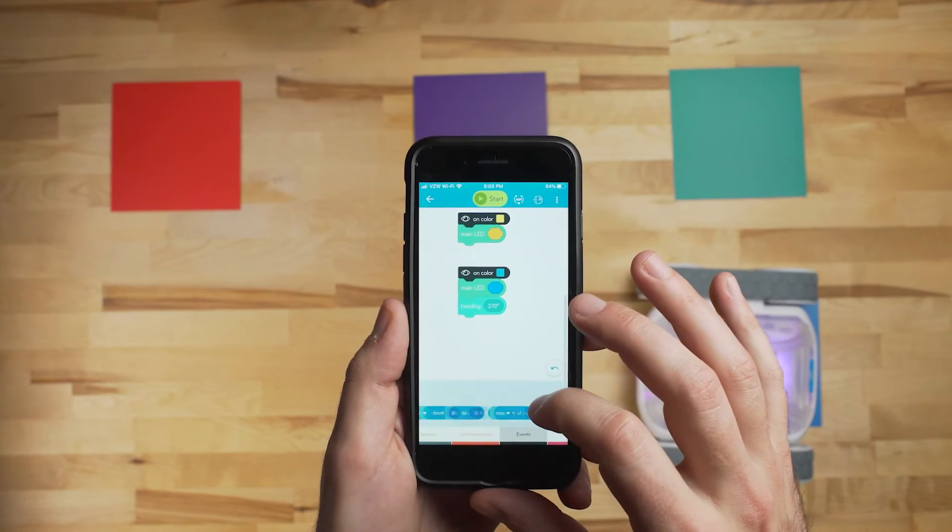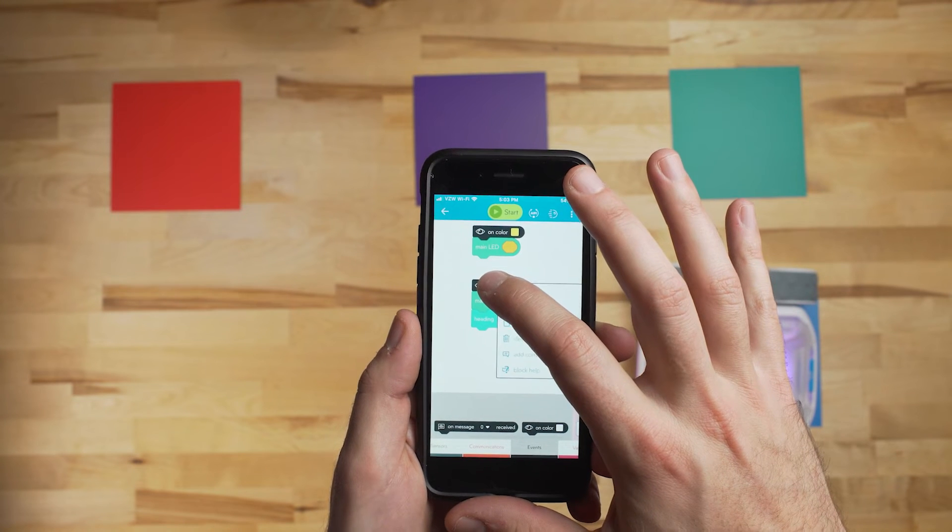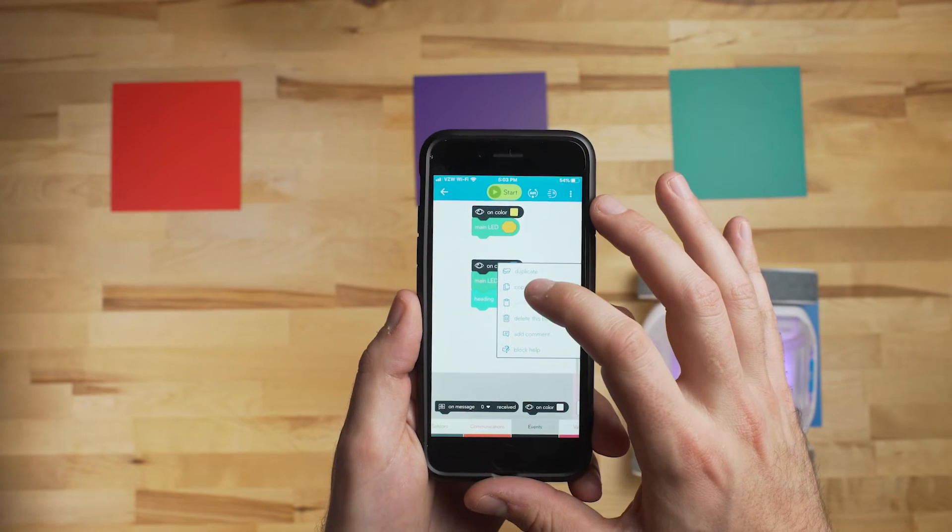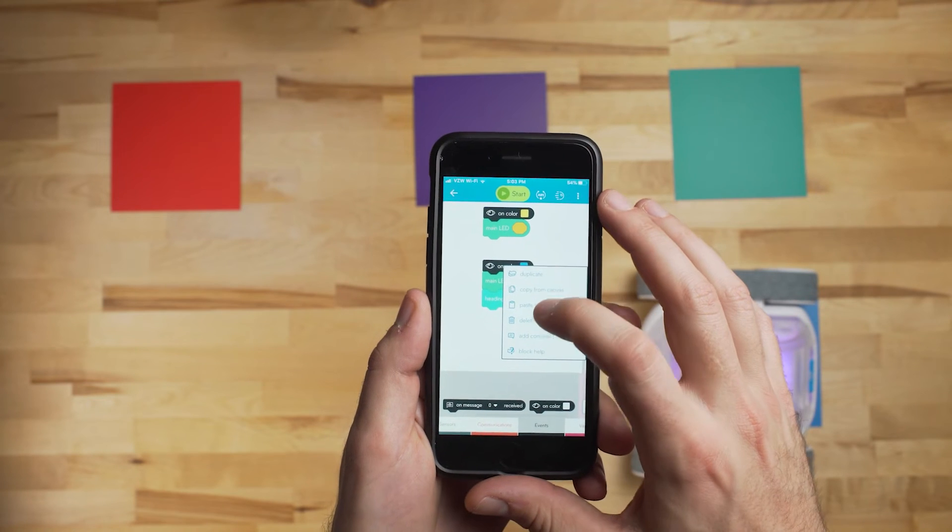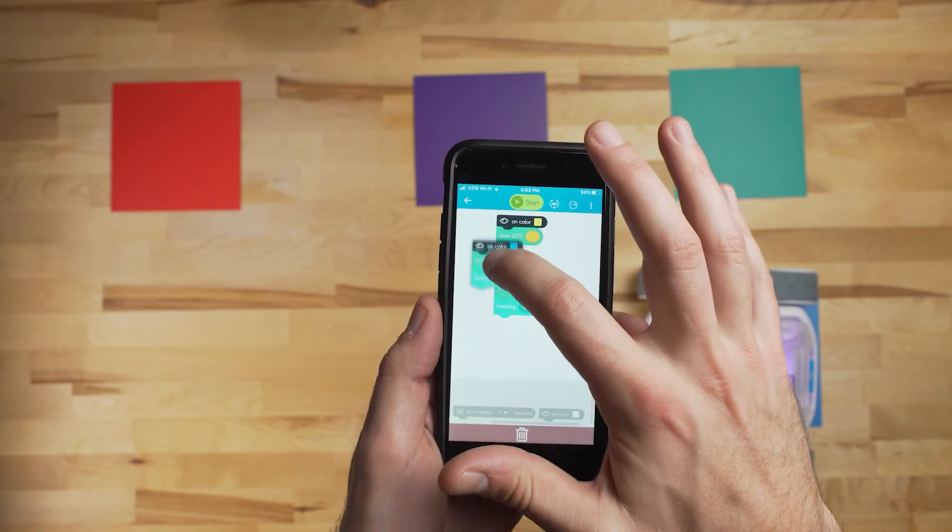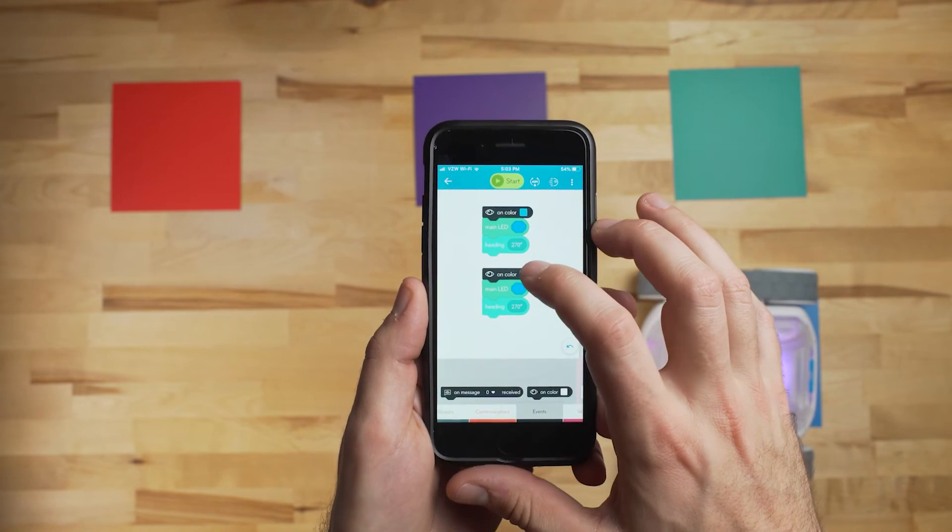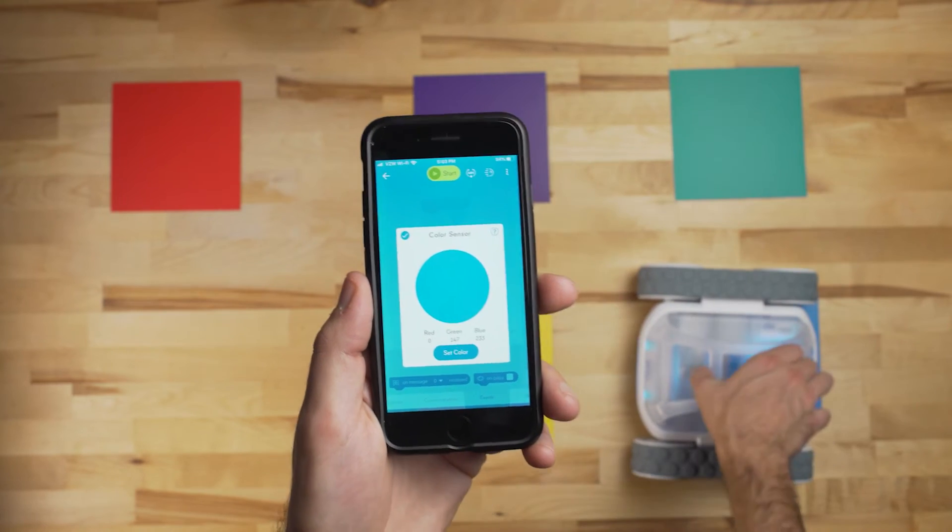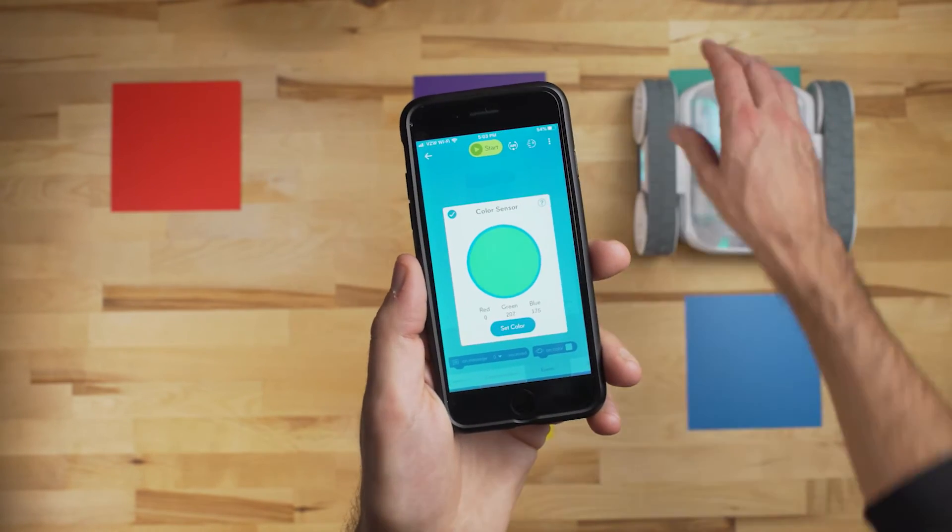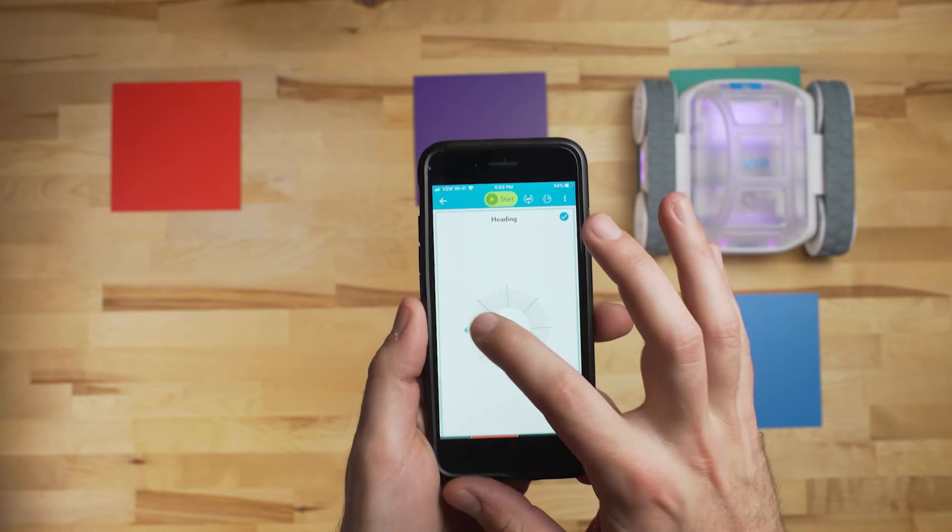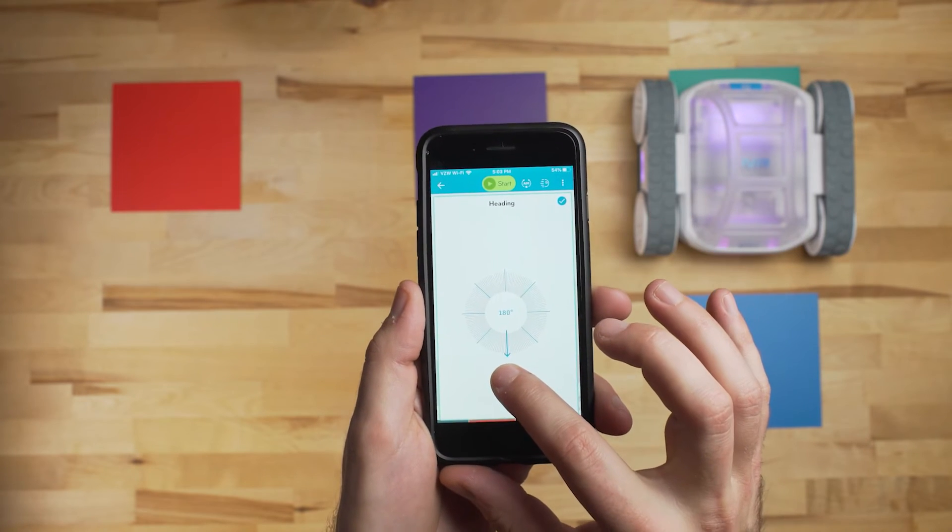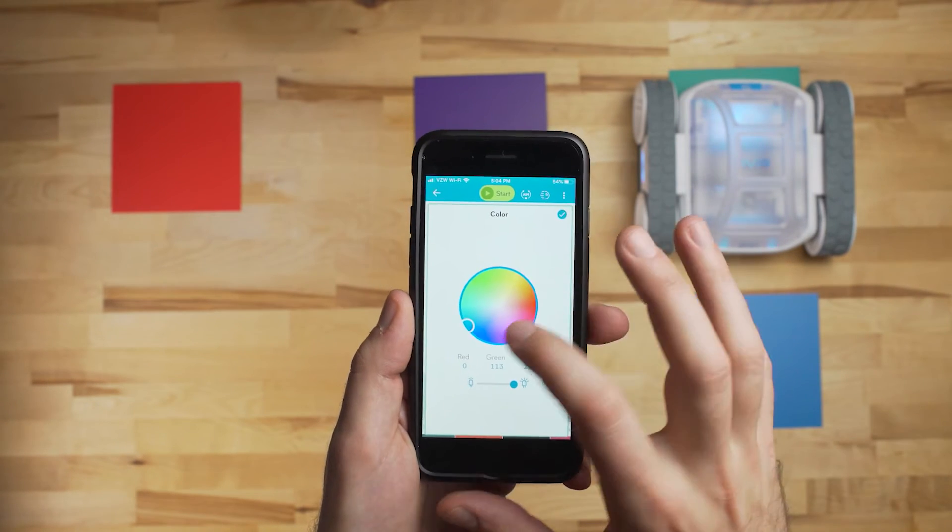So another cool thing you can do is copy and paste nodes in here. So we'll just copy this block, and then to paste it, you need to hold it back down on that same block, and then you can paste and drag it around. So we'll set this color, and this is the same function as the last square that we did. We'll change the heading to 180 so it makes another 90 degree turn left, and set the LED color.